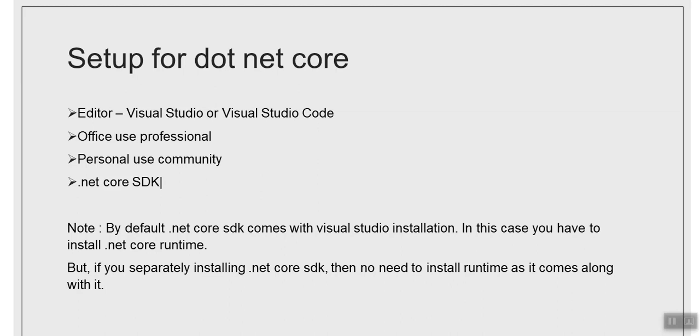So that is all about .NET Core features. We have completed this session. Please wait for our next video. Thanks a lot.